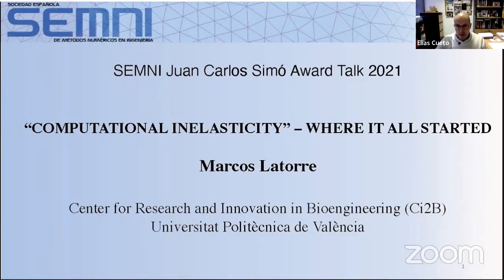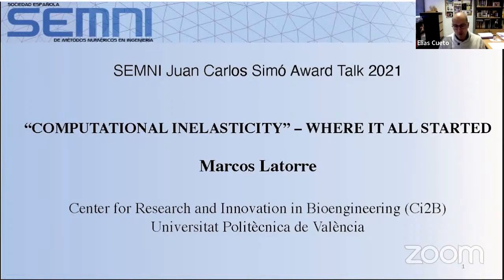Dr. Marcos La Torre's current research goal at the Polytechnic University of Valencia involves developing a comprehensive understanding of how alterations in the mechanobiological response of the heart to electrophysiological disorders contribute to cardiac disease development through closely interrelated theoretical, computational, and experimental approaches in cardiac tissue engineering. Needless to say, Professor Marcos La Torre is our 2021 Juan Carlos Simó awardee, and he has also received awards such as the Klaus-Jürgen-Bathe Award in 2018.